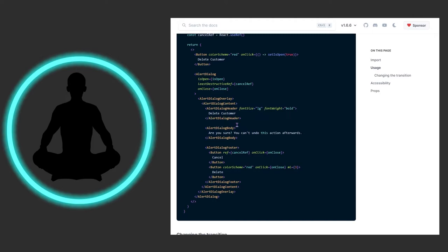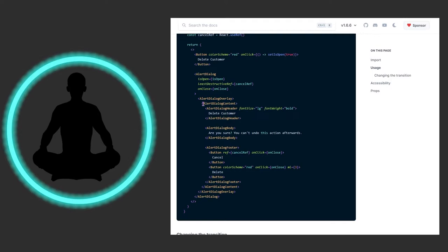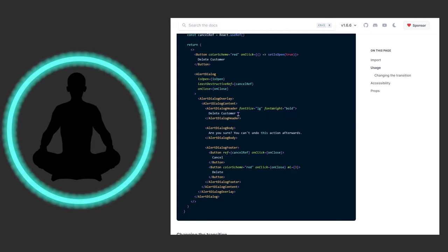So we have this alert dialog overlay which is essentially like, I want to say the alert dialog is the parent wrapper, but this is almost like another parent wrapper if you will. It goes over everything just after the dialog, and then we have the content as well, which is kind of like the third one in order. So you want to go the dialog, overlay, then content, then everything else kind of falls into place. And so we have the header which we just are throwing a font size large, font weight bold. You could use the styles however you want to make this look appropriate. And it says delete customer. I'll click this again to point these things out. We have the body: are you sure, you can't undo this action afterwards. So this is still just more text coming on in.